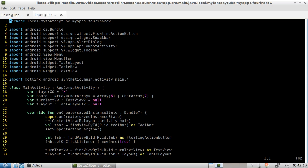Hi everyone and welcome. Today we're going to be creating a game for Android. This game is called 4 in a row.